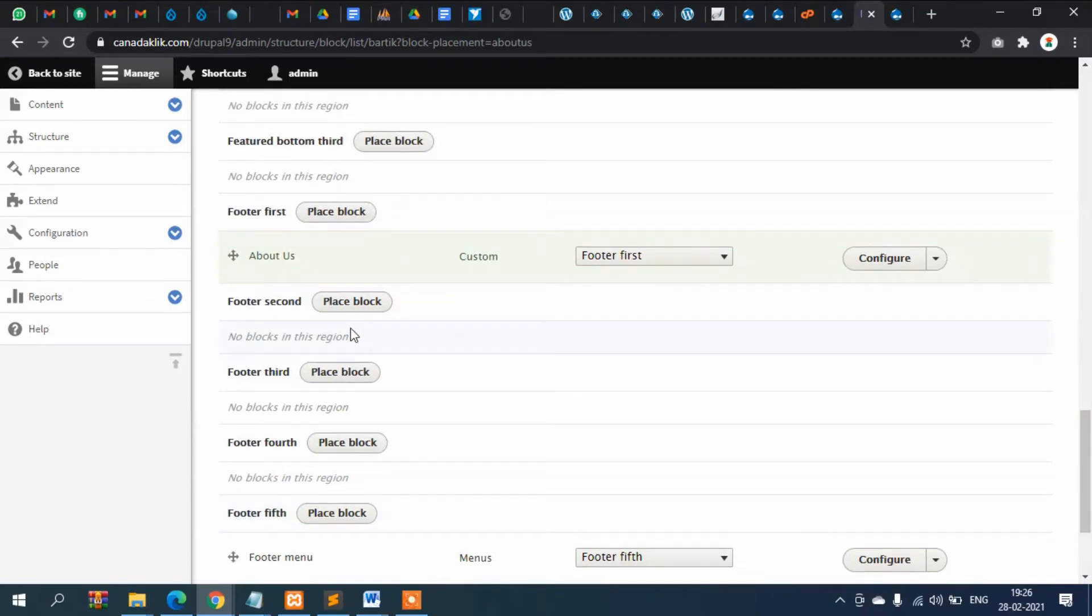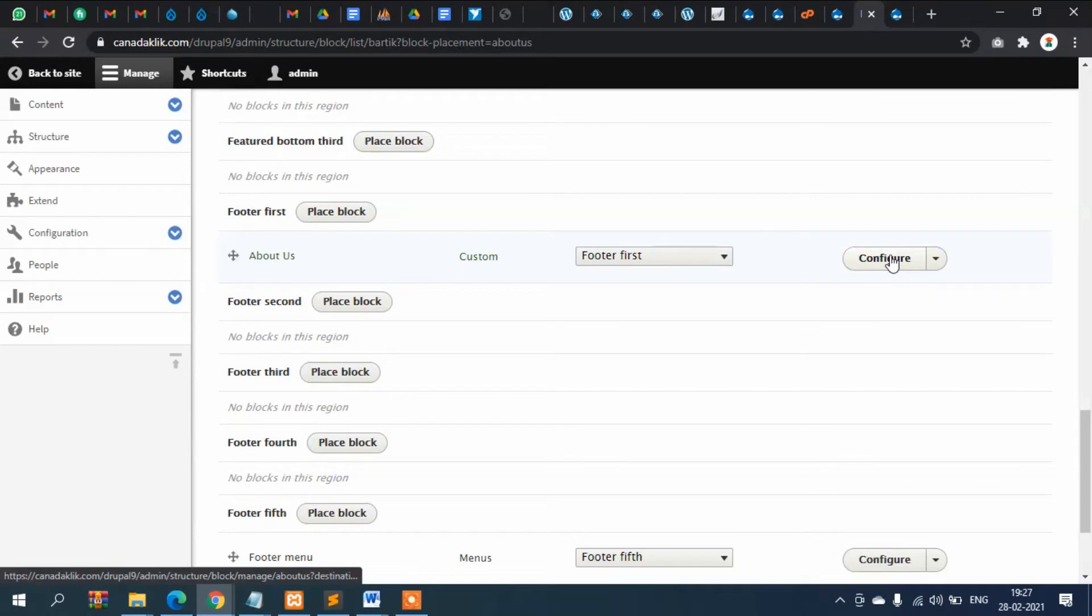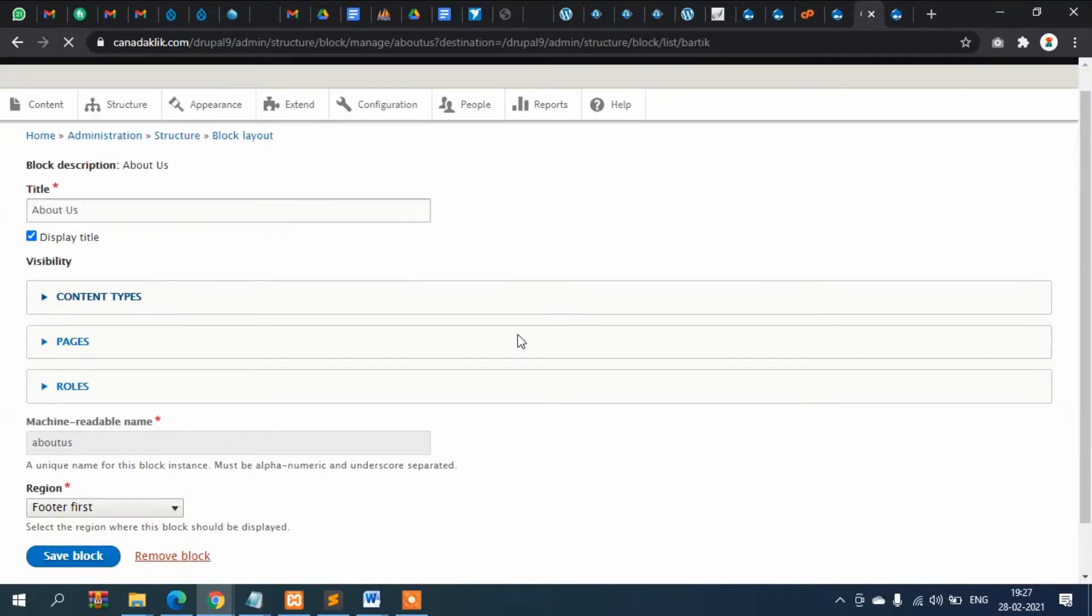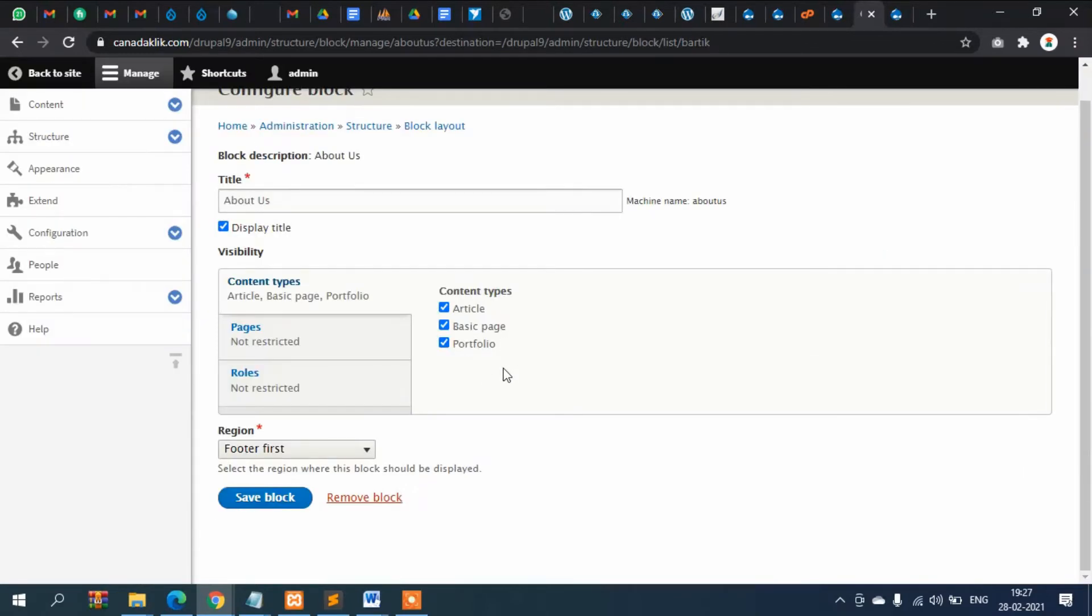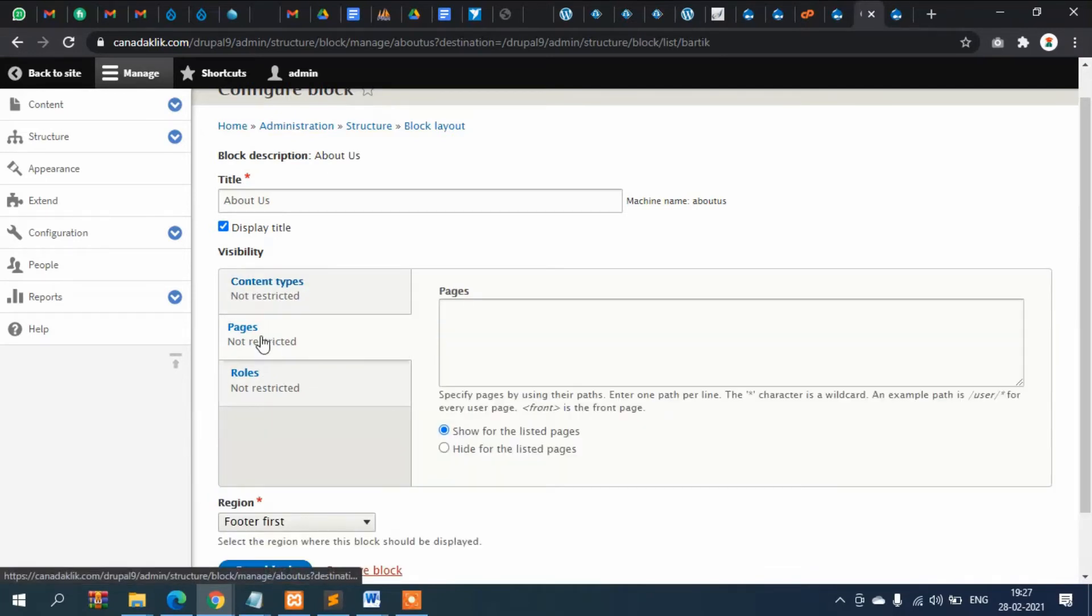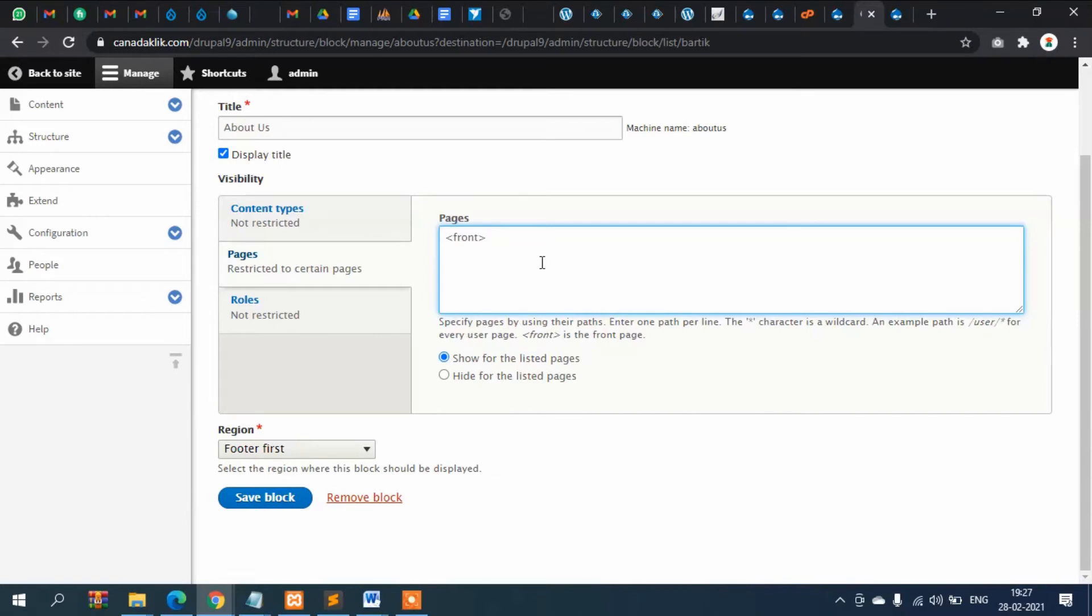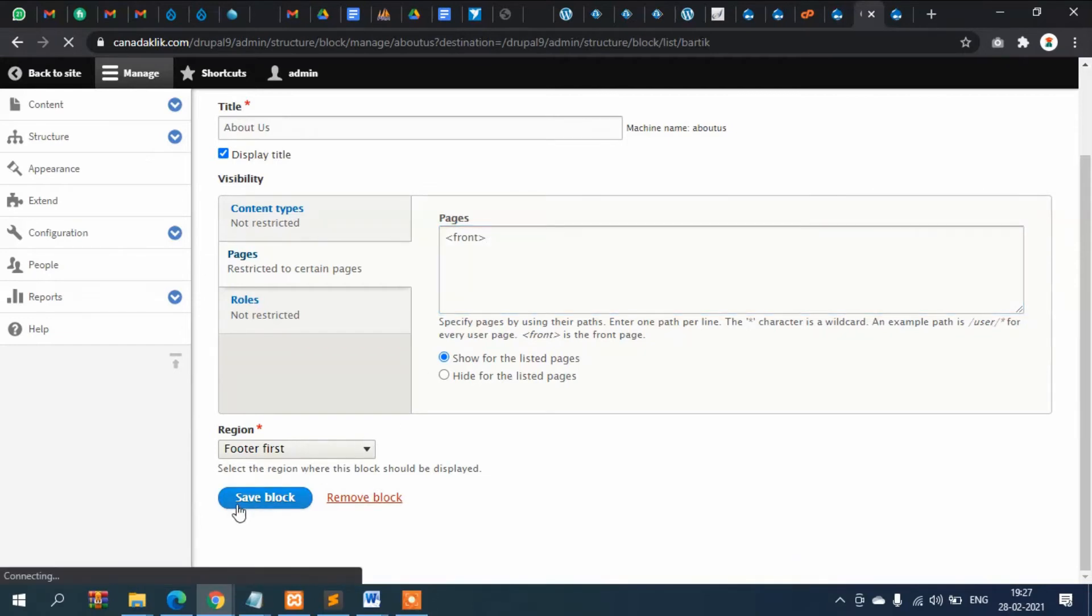So footer first, then configure. Let's see where it should. Simply let's remove it for the timing. Pages, where it will show? So for the listed pages. I want to show this only in the front of the page, so I will put it here, at front. If you want to show any particular blog in any particular page, then you can name the page name here. Save block.